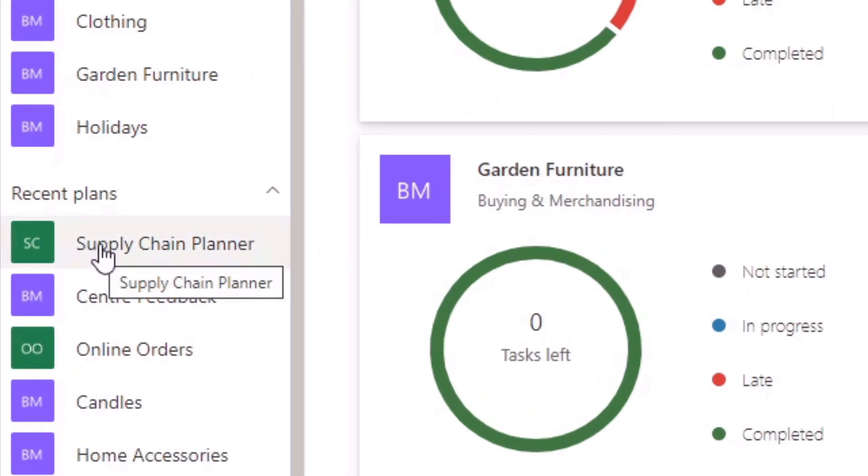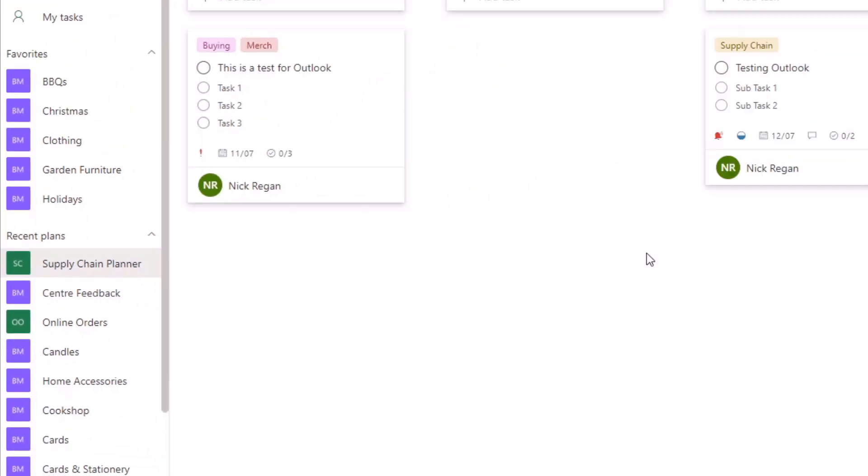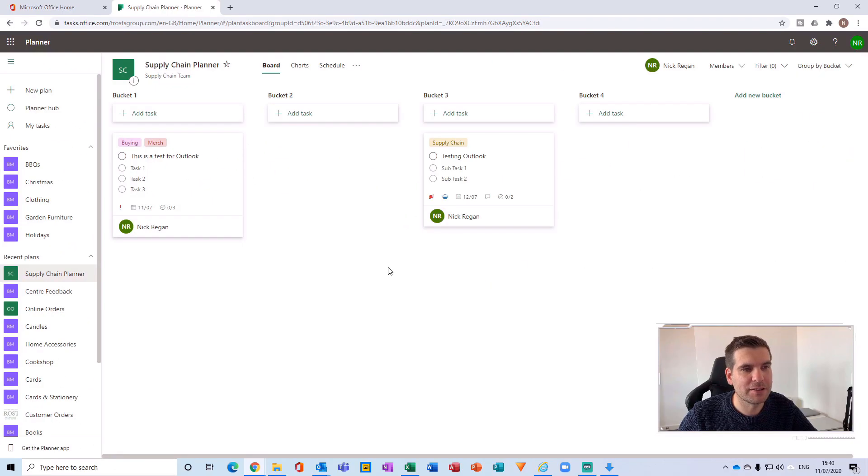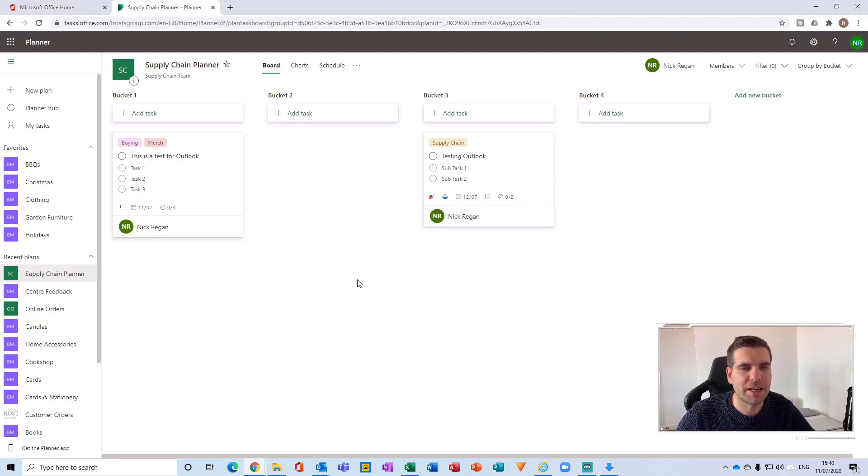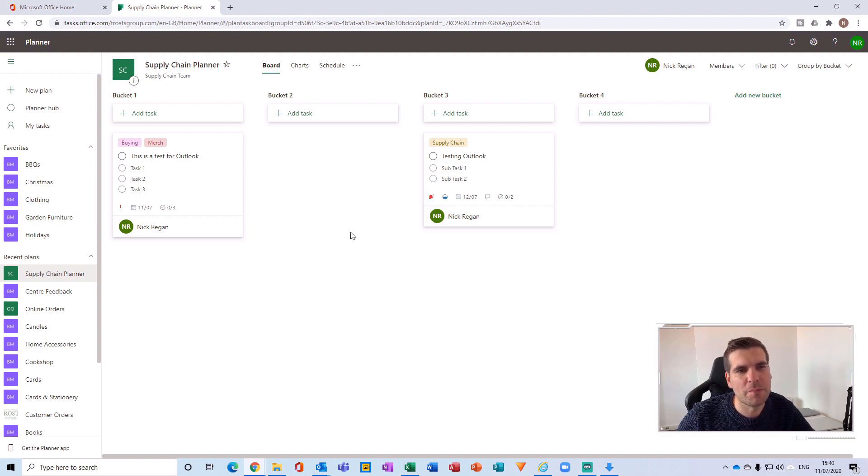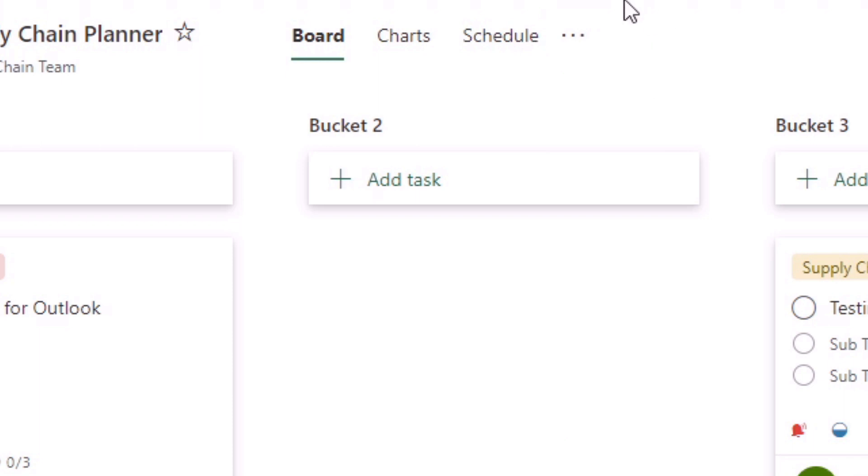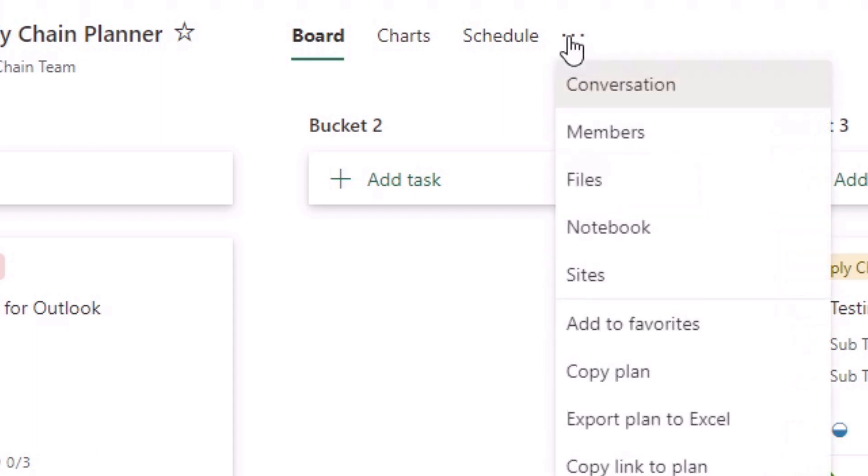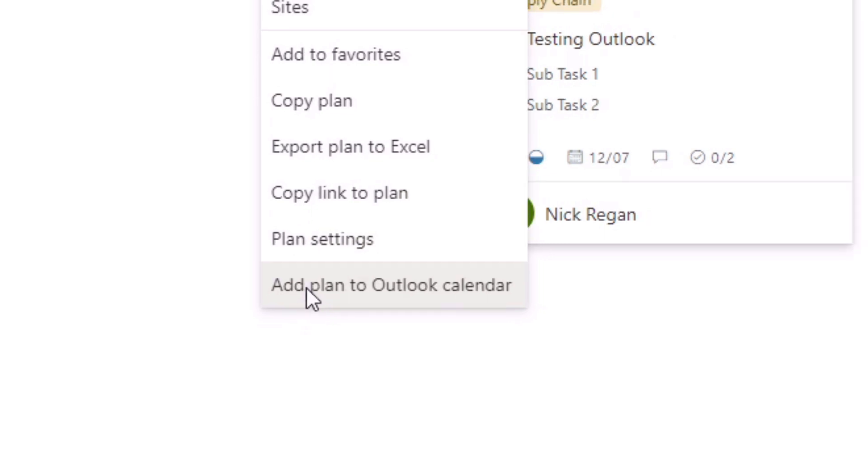So for me, I'm just going to select the supply chain plan just here, and I have two sample test tasks inside this plan that I would like to integrate into Microsoft Outlook. To do this, navigate over to the ellipsis or the more options just here in the header of the particular plan. Give that a click. And then if we scroll all the way to the bottom here, we see something called add plan to Outlook calendar.